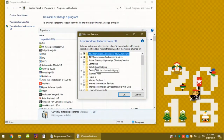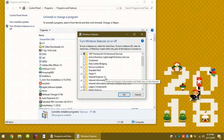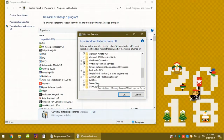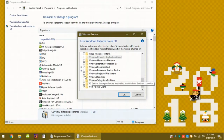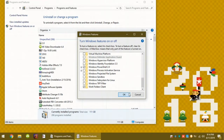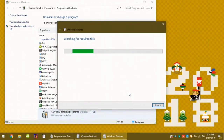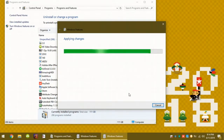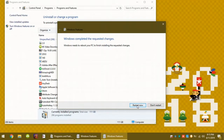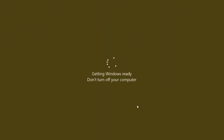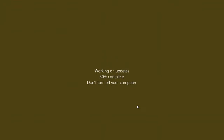Scroll down to the bottom and uncheck Windows Sandbox, then click OK. You have to wait for it to apply changes to your computer. When it's done, click 'Restart now.' You have to wait for your computer to restart, so give it a minute or so.